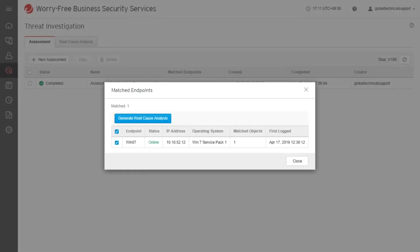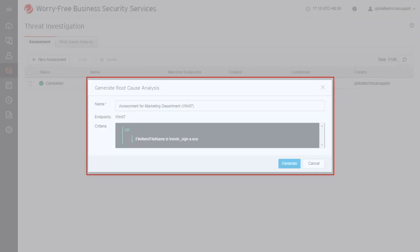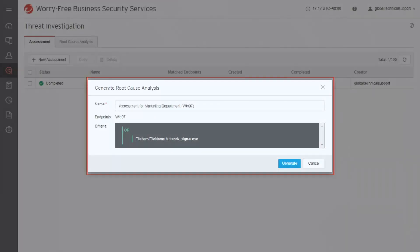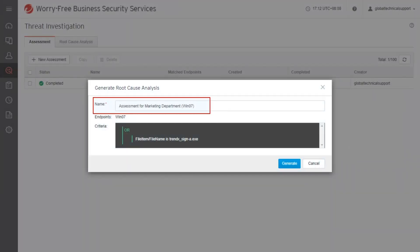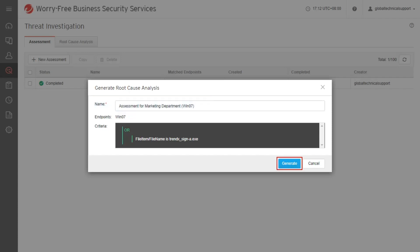To review the sequence of events leading to the execution of the matched object, select the endpoints that require further analysis and click Generate Root Cause Analysis. The Generate Root Cause Analysis screen appears. In the Name field, type in valid information, then click Generate.